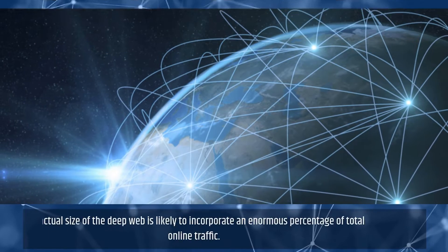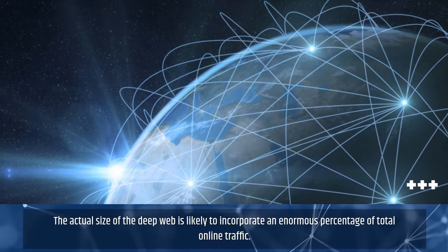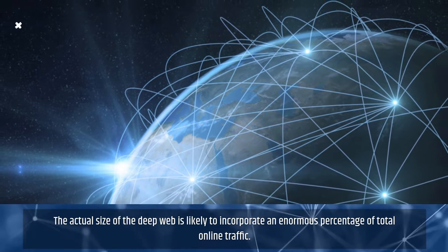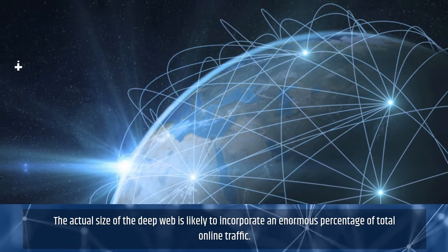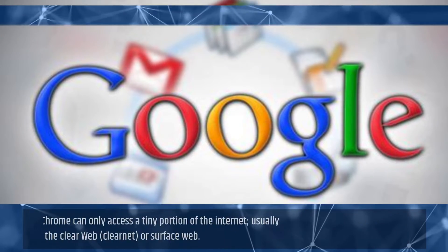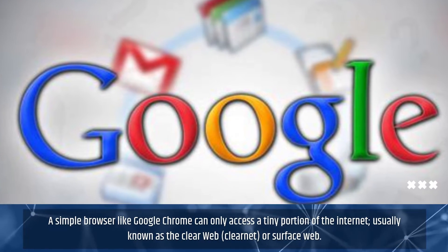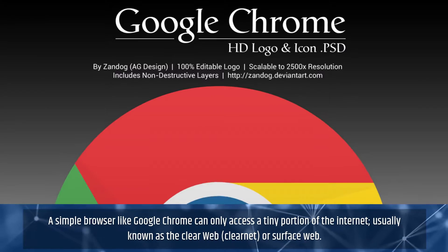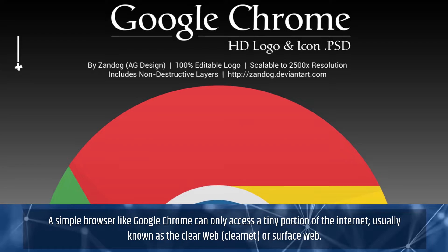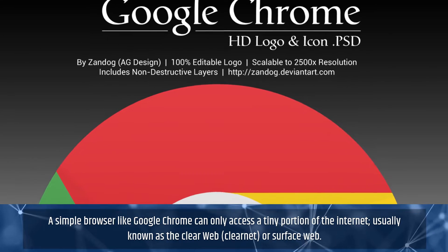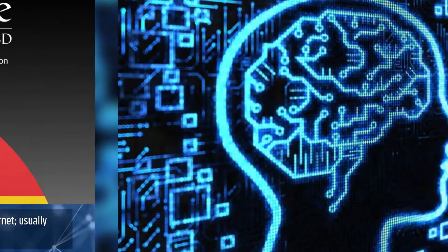The actual size of the deep web is likely to incorporate an enormous percentage of total online traffic. A simple browser like Google Chrome can only access a tiny portion of the internet, usually known as the clear web, clearnet, or surface web.